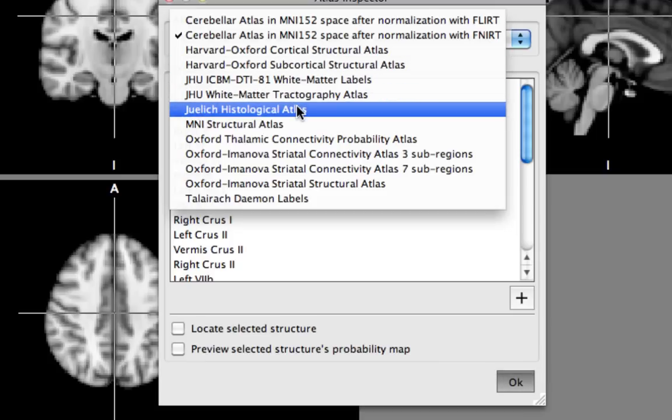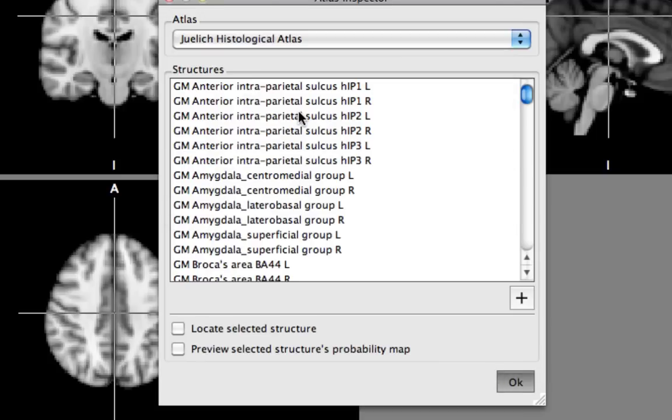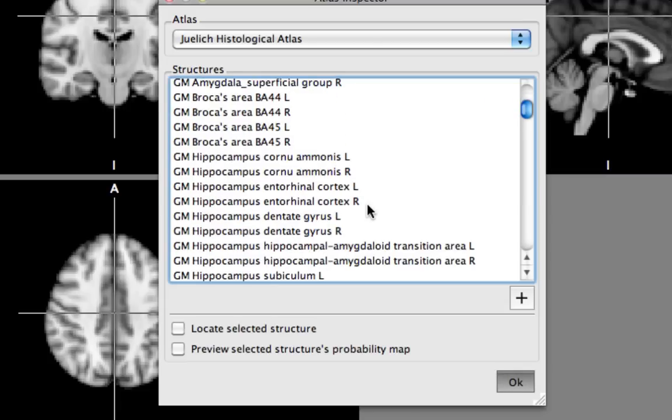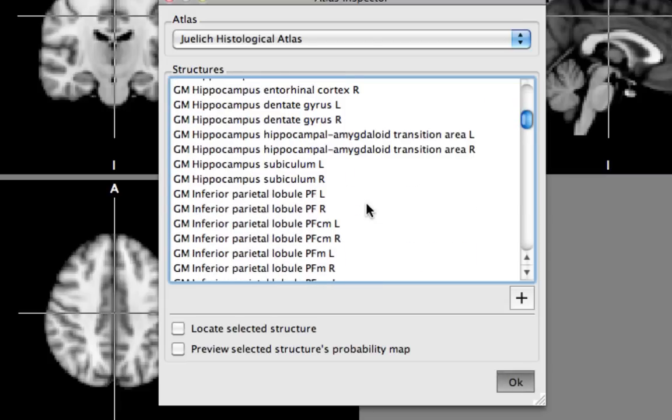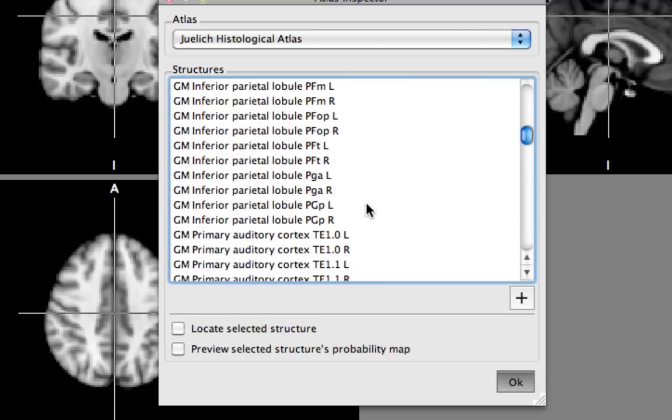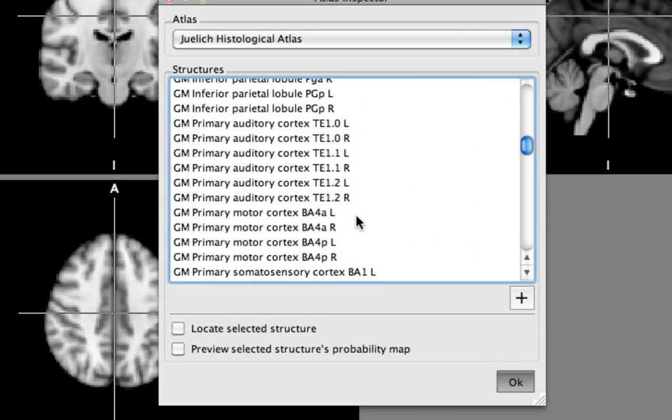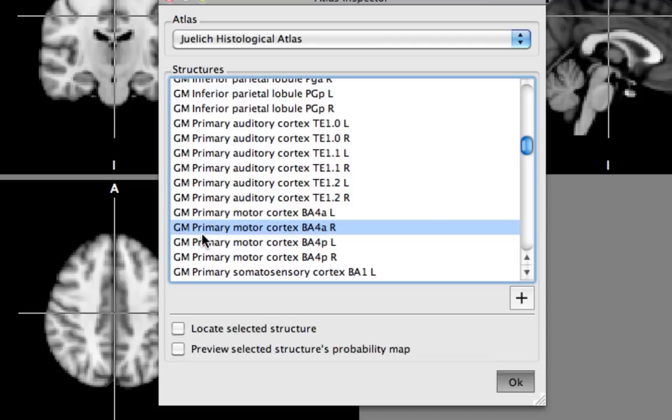Go to the Jullich histological atlas. I hope I pronounced that right. I probably just offended a bunch of people. But anyway scroll down and let's say we want this thing right here, gray matter primary motor cortex right.